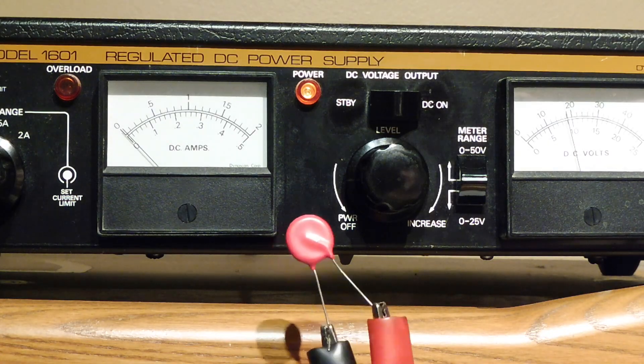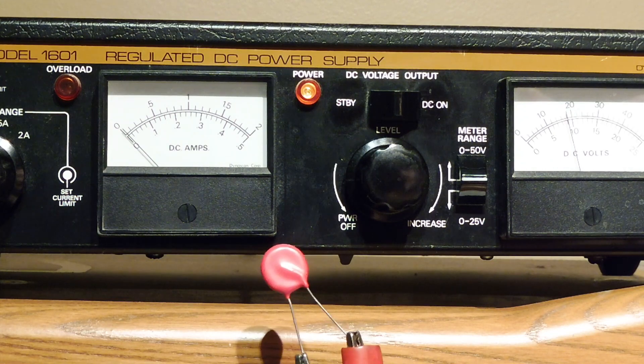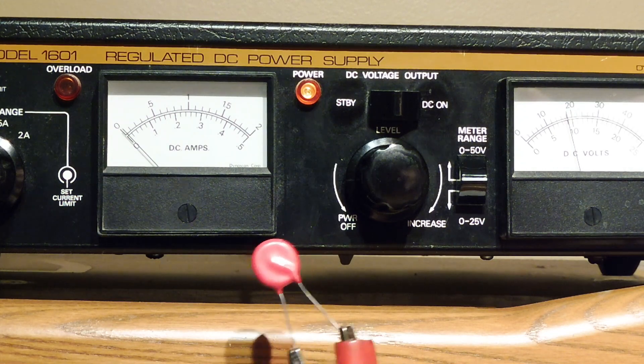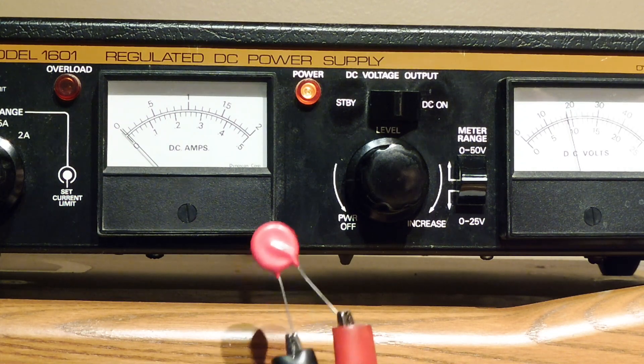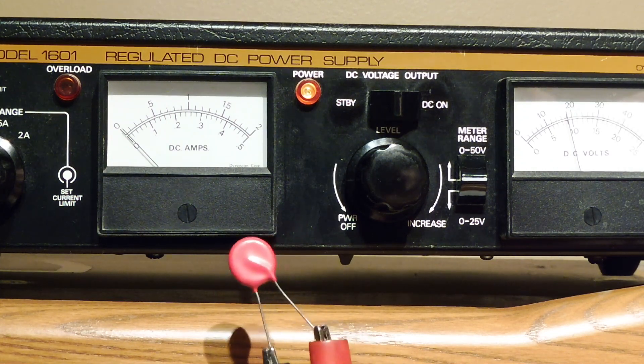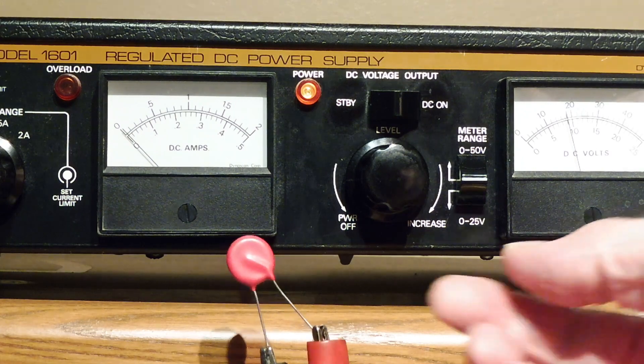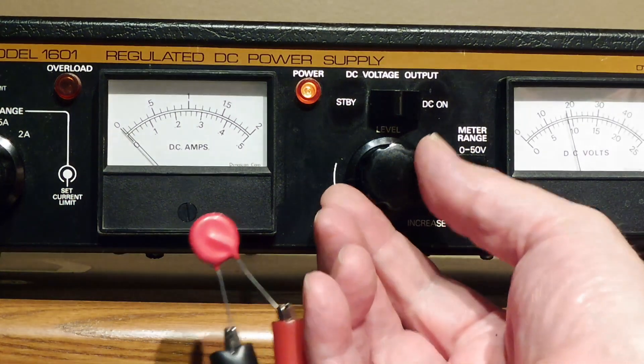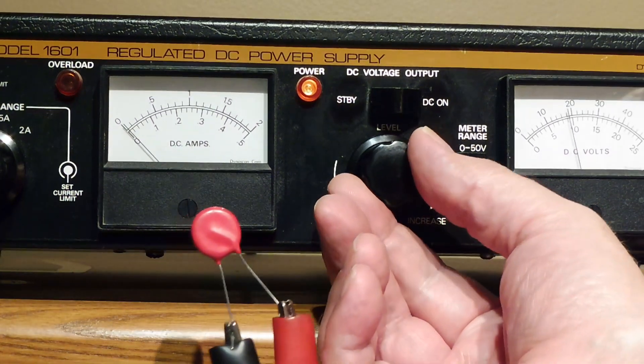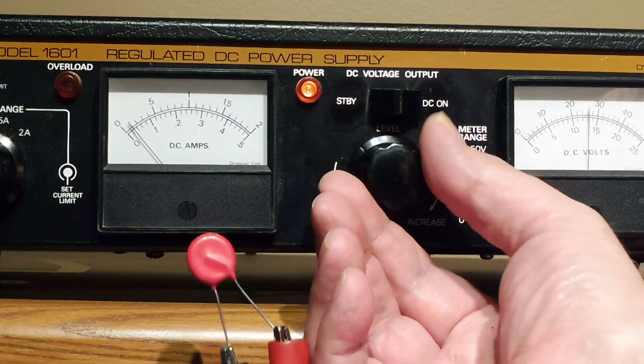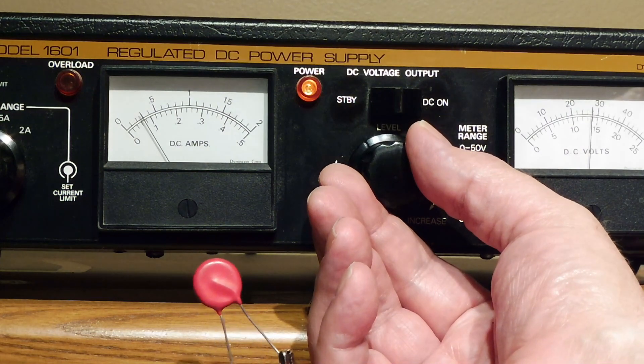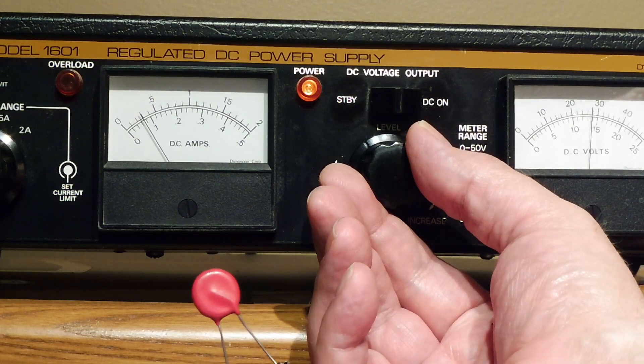I have my MOV connected to my power supply, and as I turn up the voltage and it gets closer to the trigger point, it will start drawing current, then it will short, and it will kick out the overload on my power supply. So I'll turn up the voltage, see it's starting to draw current, then it will kick out my overload when it shorts.